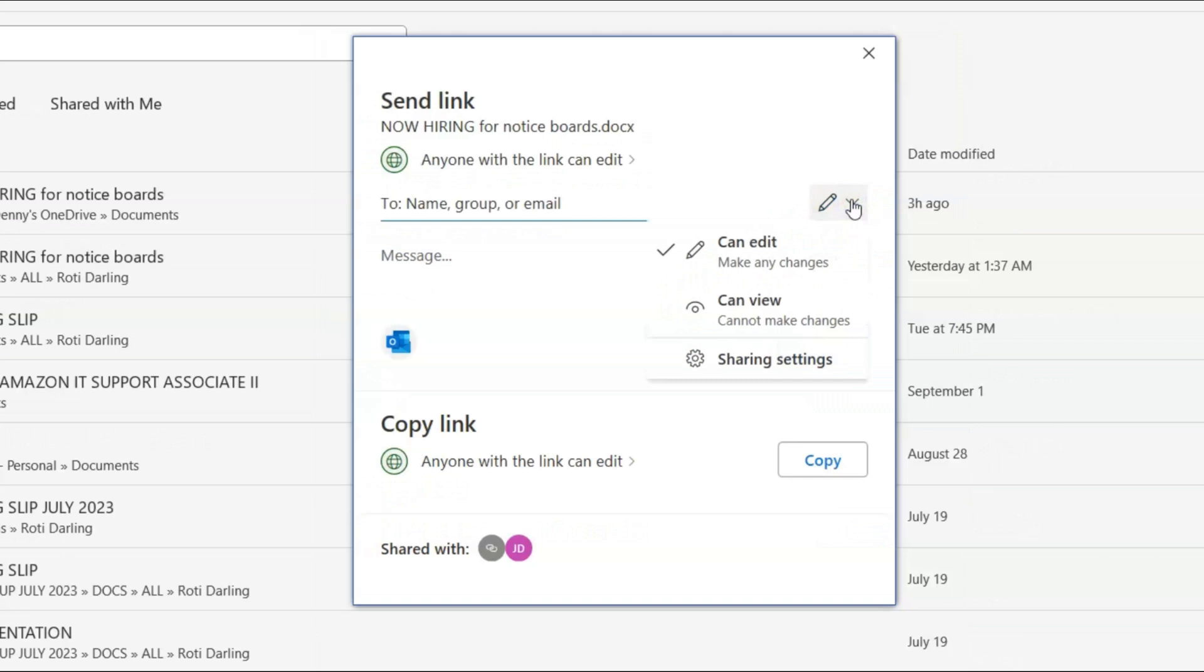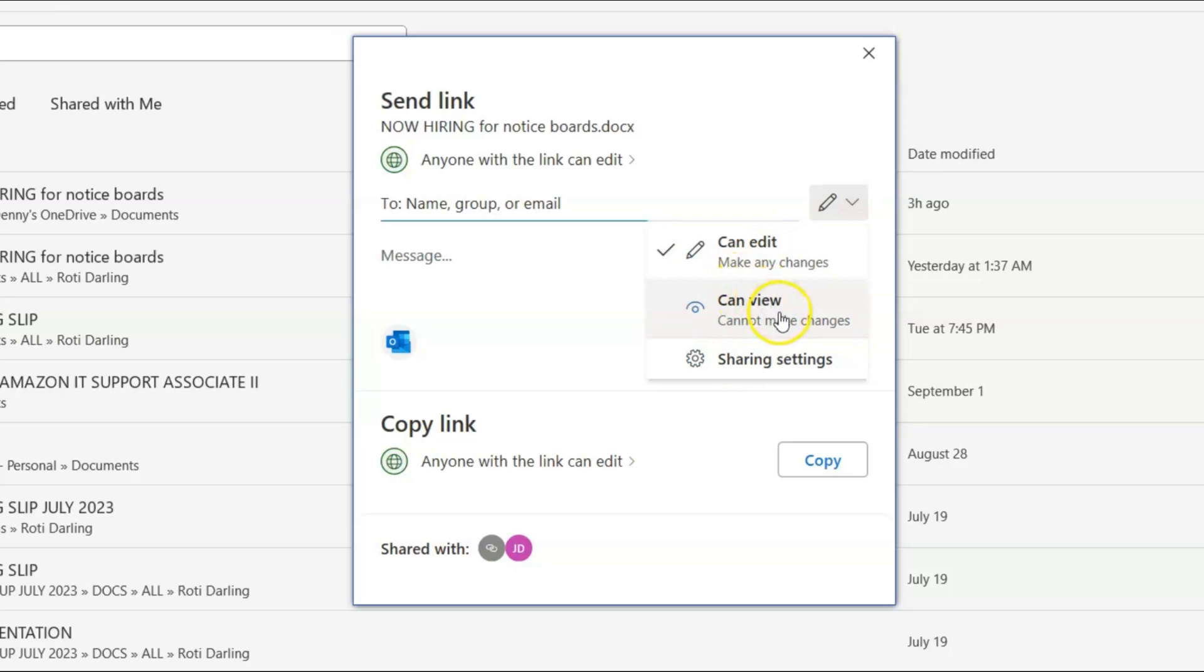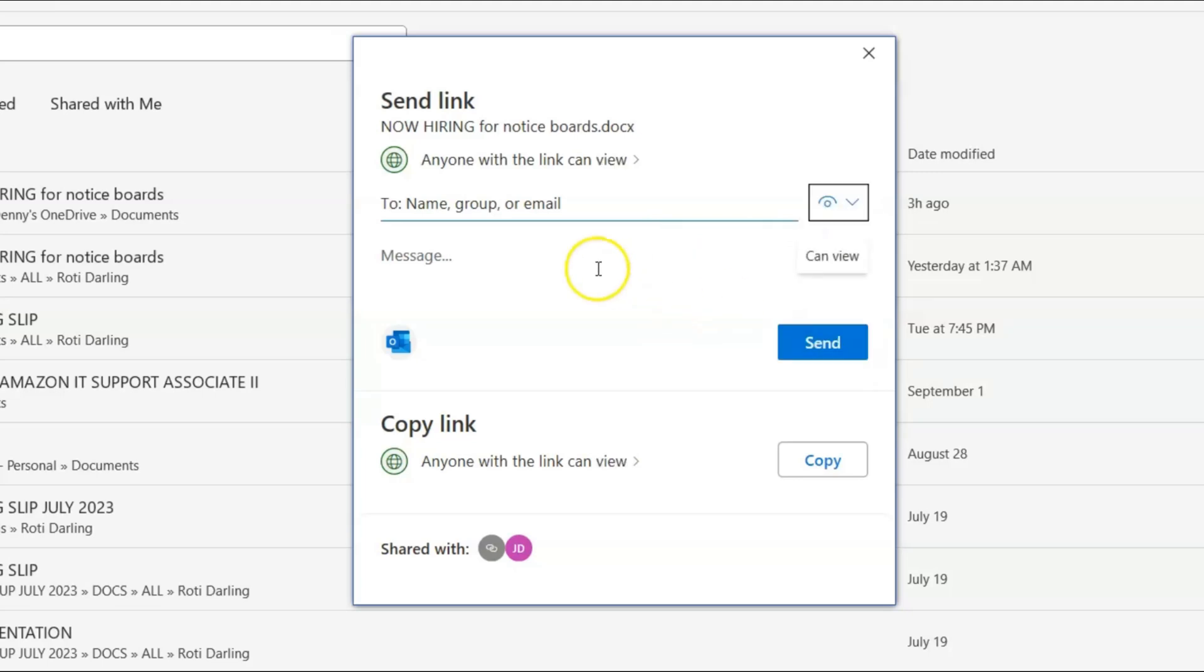So can edit, can view, sharing settings. Let's go to can view. And you're going to type the person's emails in there.